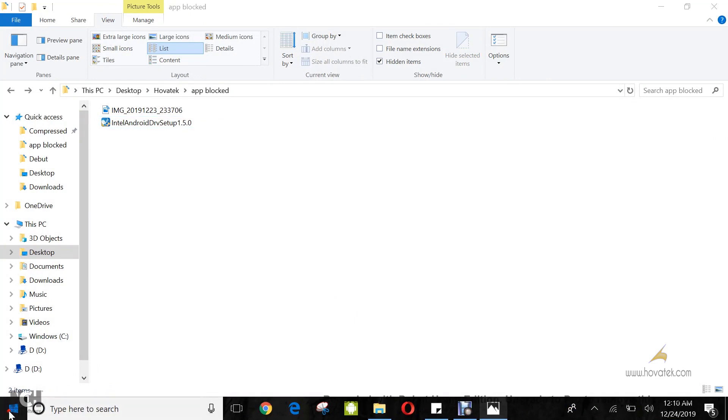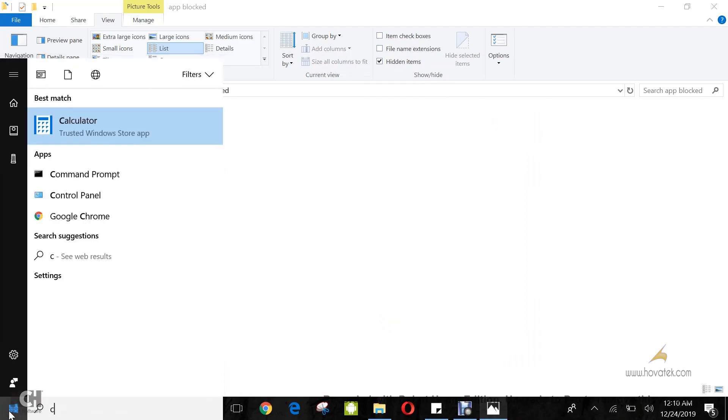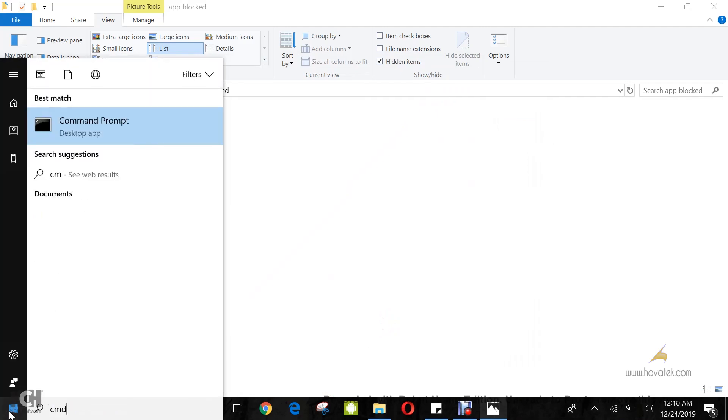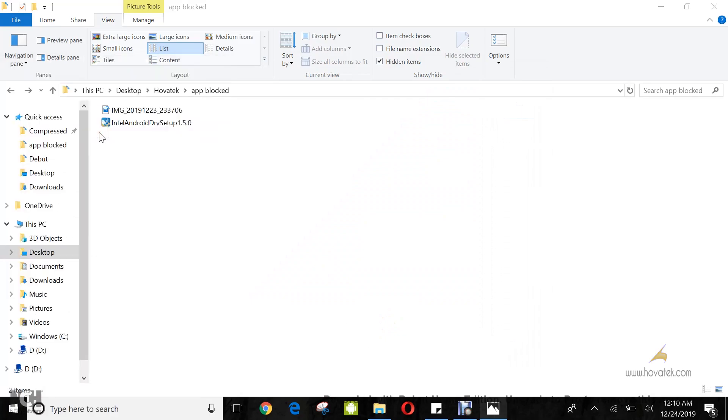search for cmd in the start menu. Run as administrator by right-clicking, selecting run as administrator. Click yes if prompted.